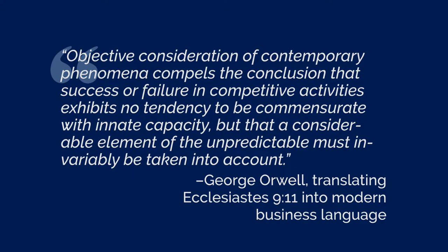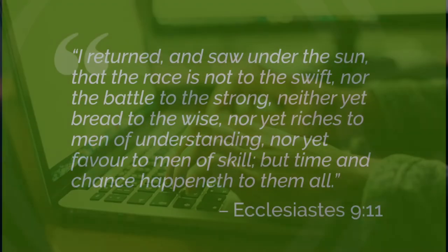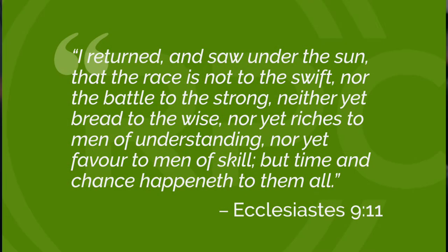But even more important than how the words look is what they say. In the first passage, all the words are plain words that we can relate to our own lives. Bread, battle, sun, race, riches, strong, swift, time, chance.